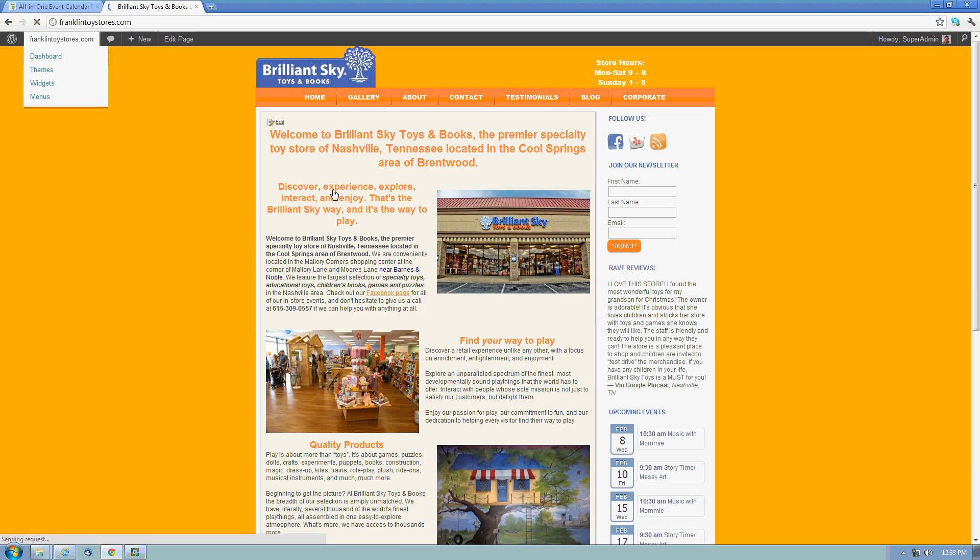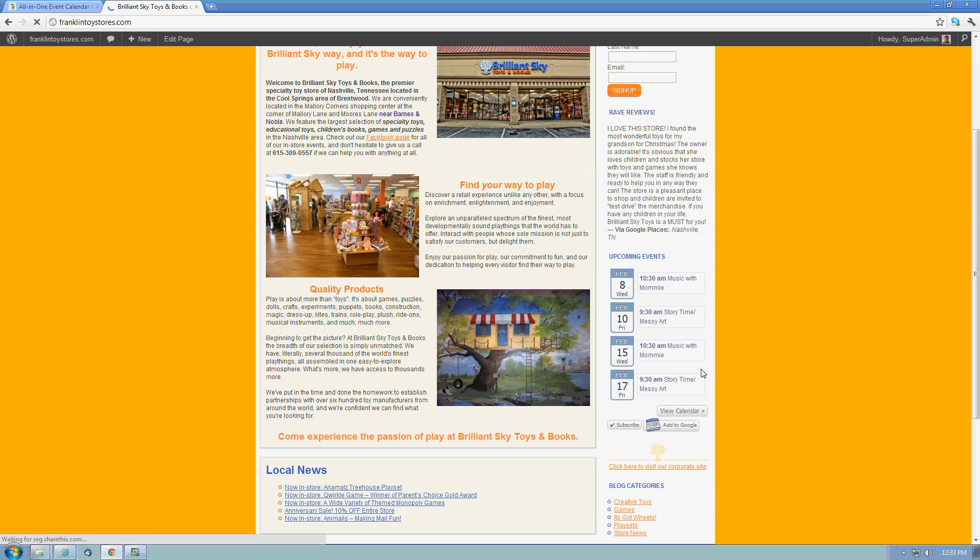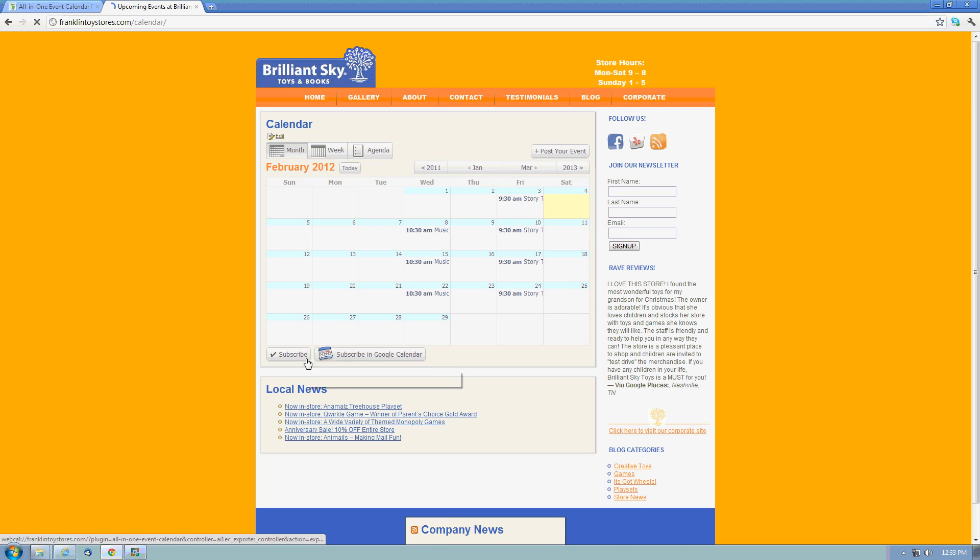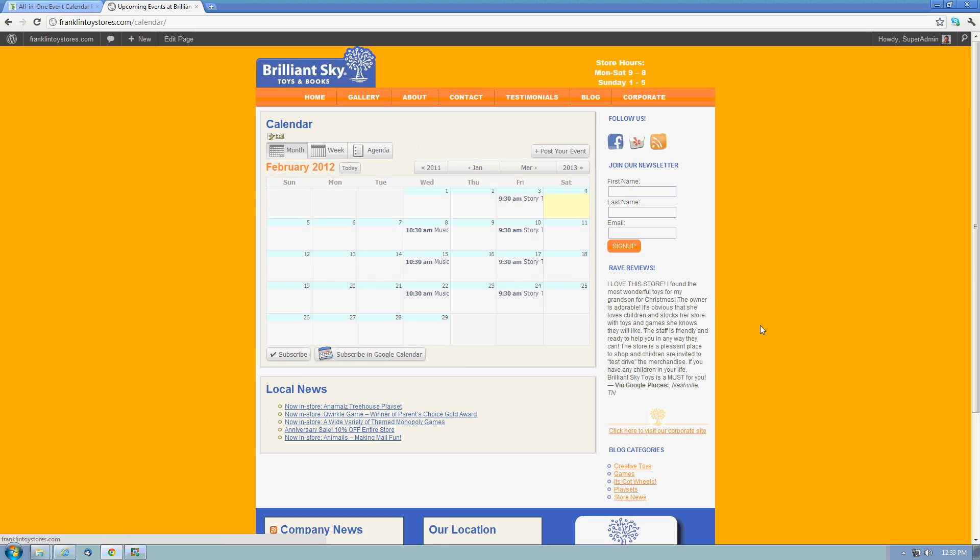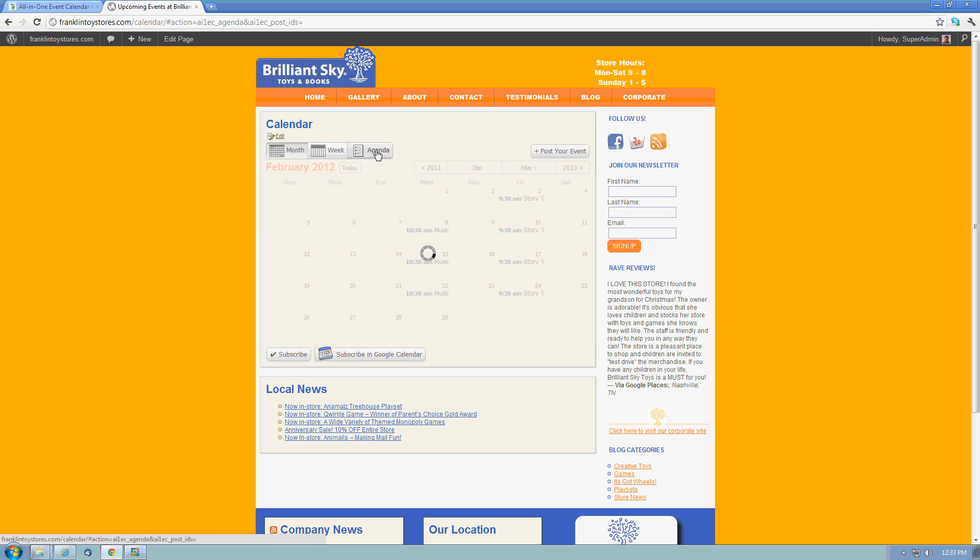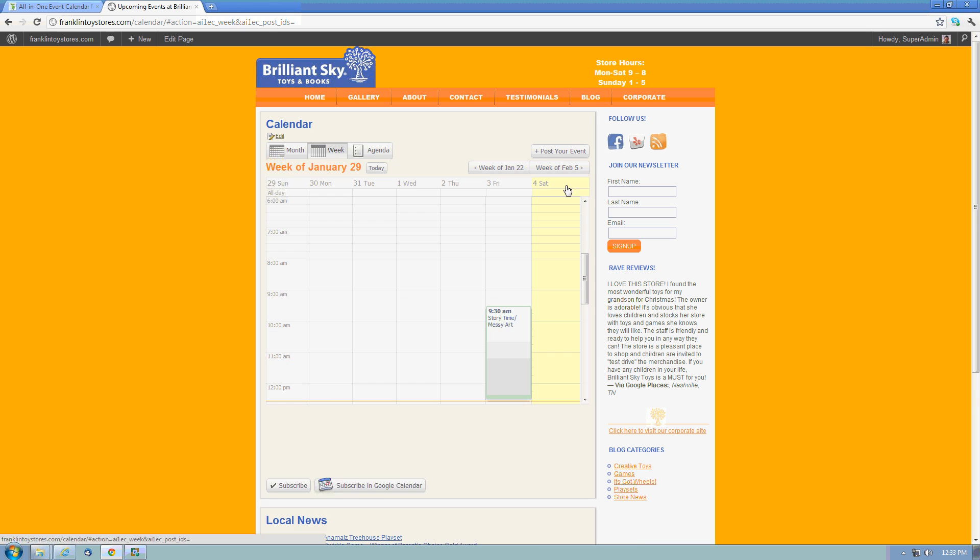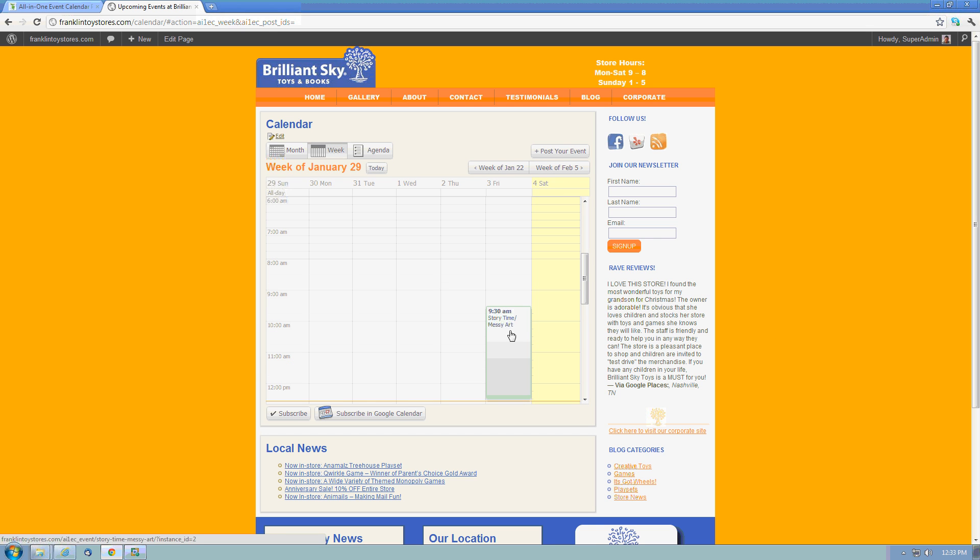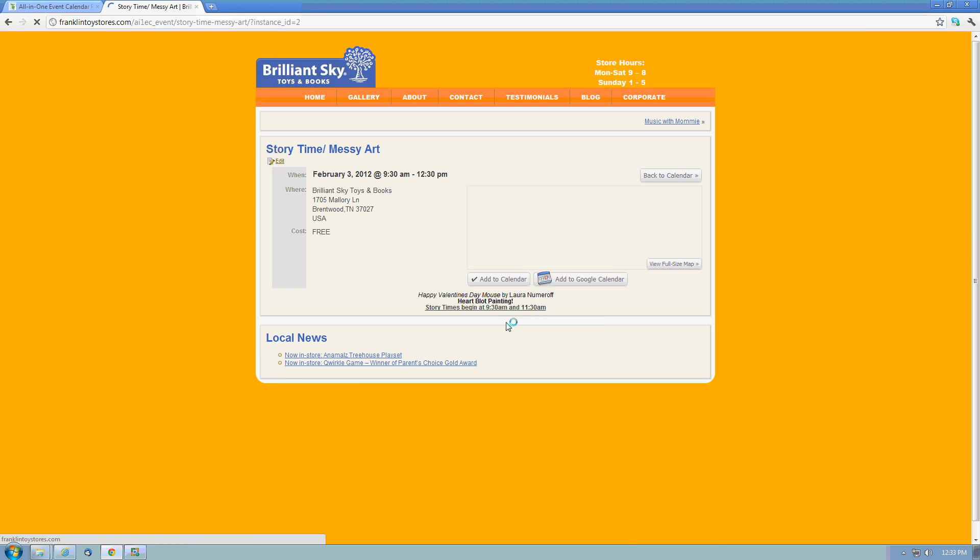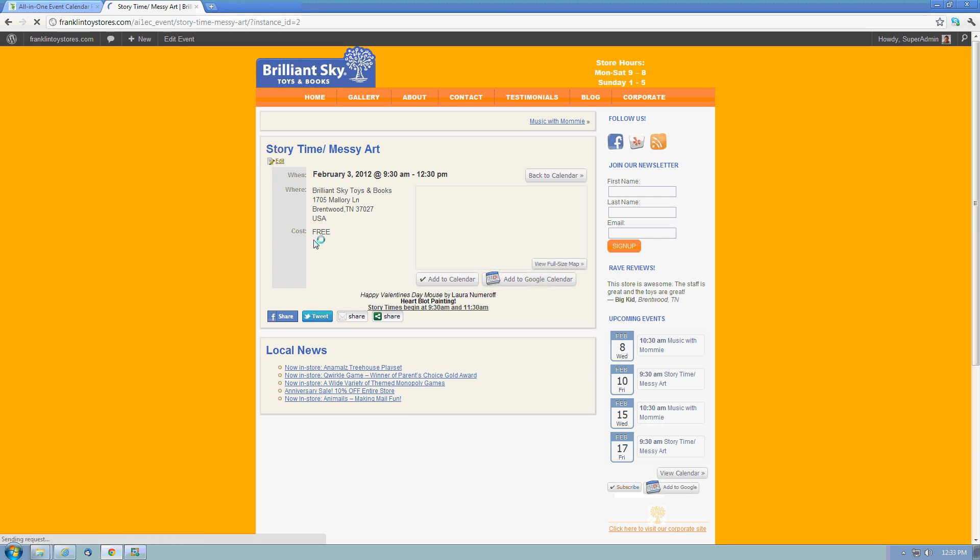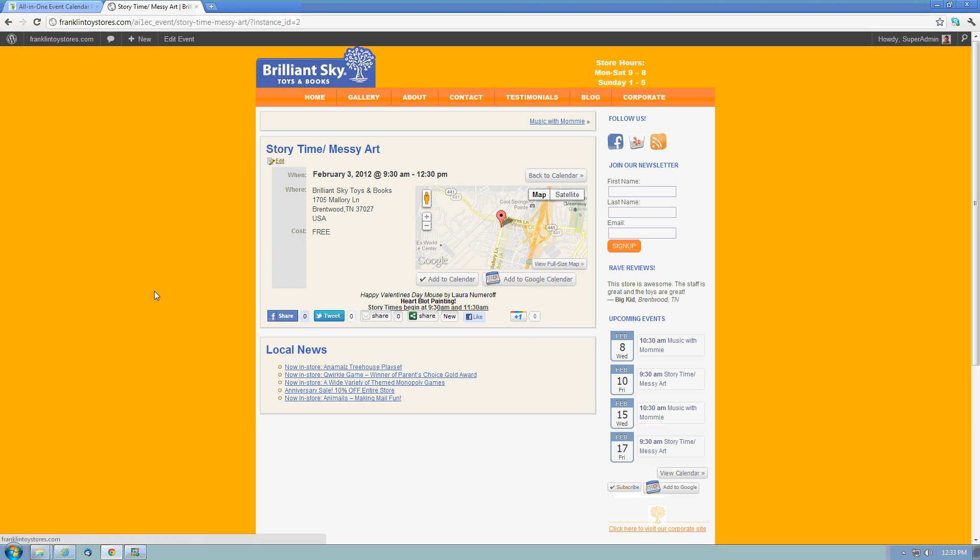And that's basically it when it comes to using the all-in-one event calendar plugin. Pretty basic, pretty simple. Gives you a beautiful display where users can go in and see what's going on and what you've got coming up for your organization. If you have any questions, visit our website at optimizedlocalsearch.com and I'd be happy to help you out. I appreciate you watching the video.